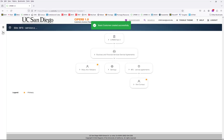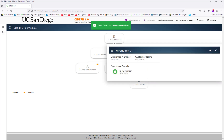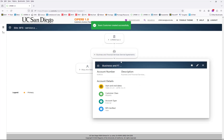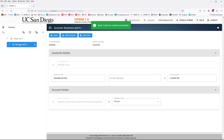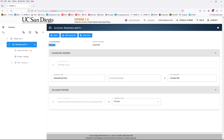Once your customer account is created, you will have the information available. Here's your customer number, and here is your account number. If you want to view that in one page, just open the Explorer view, open the account details, and you'll have the account number and the customer number there.